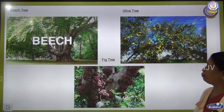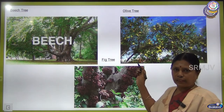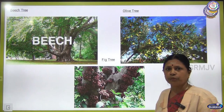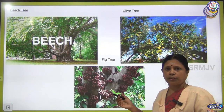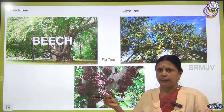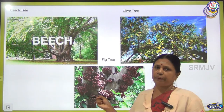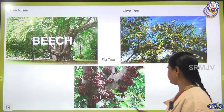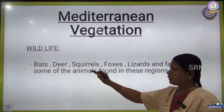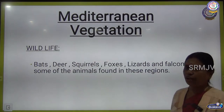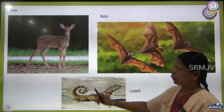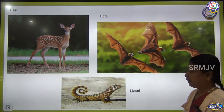From olive seeds, oil is extracted and used as vegetable oil. Fig is used both in raw form and dried form — dried fig is good for health, contains more fiber, and is helpful for the digestive system. Animals in the Mediterranean vegetation include bats, deer, squirrels, foxes, lizards, and falcons. You can see pictures of deer, bats, and lizards.